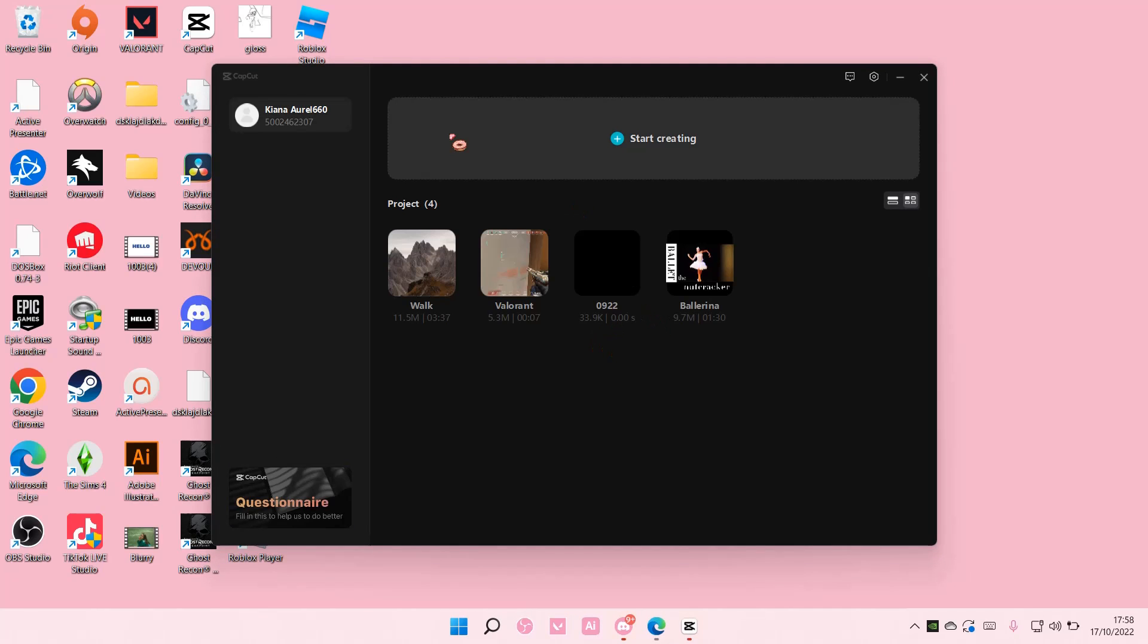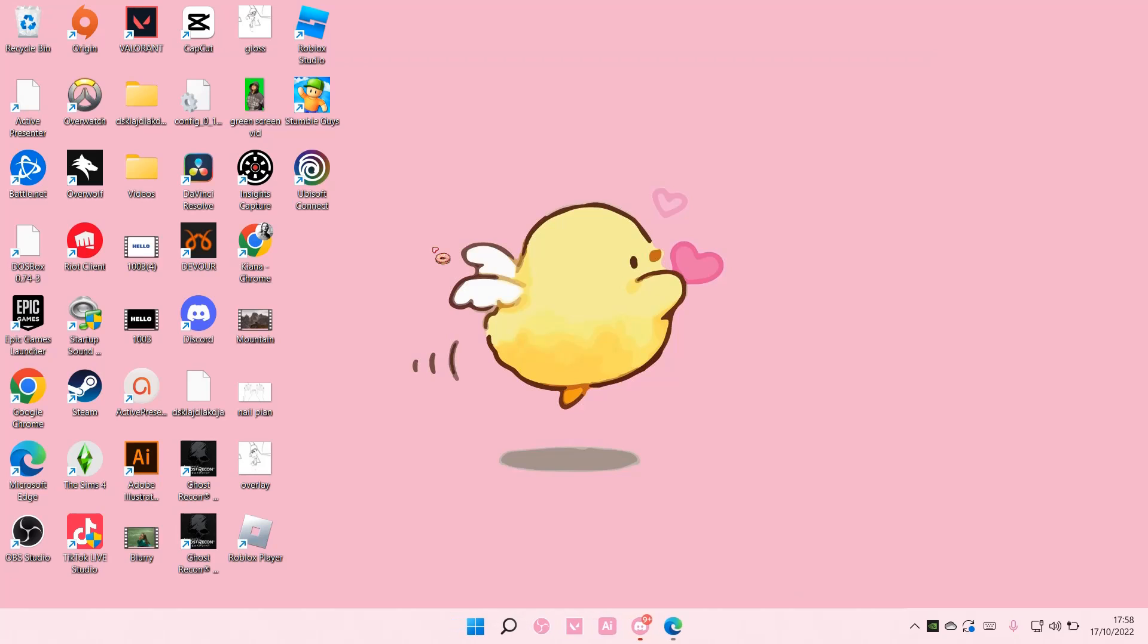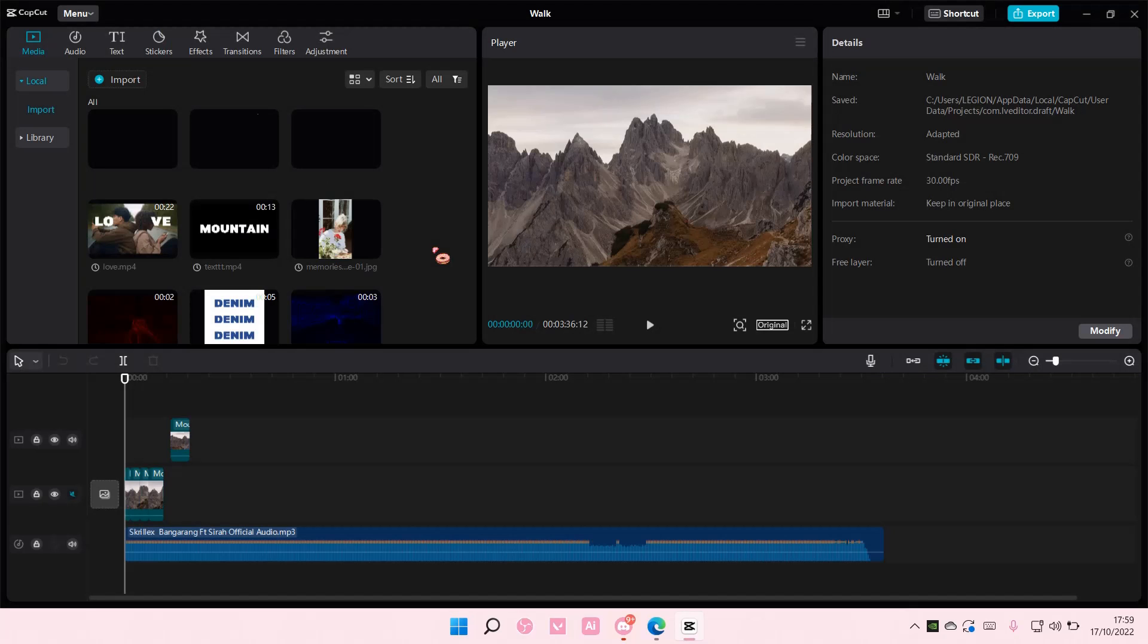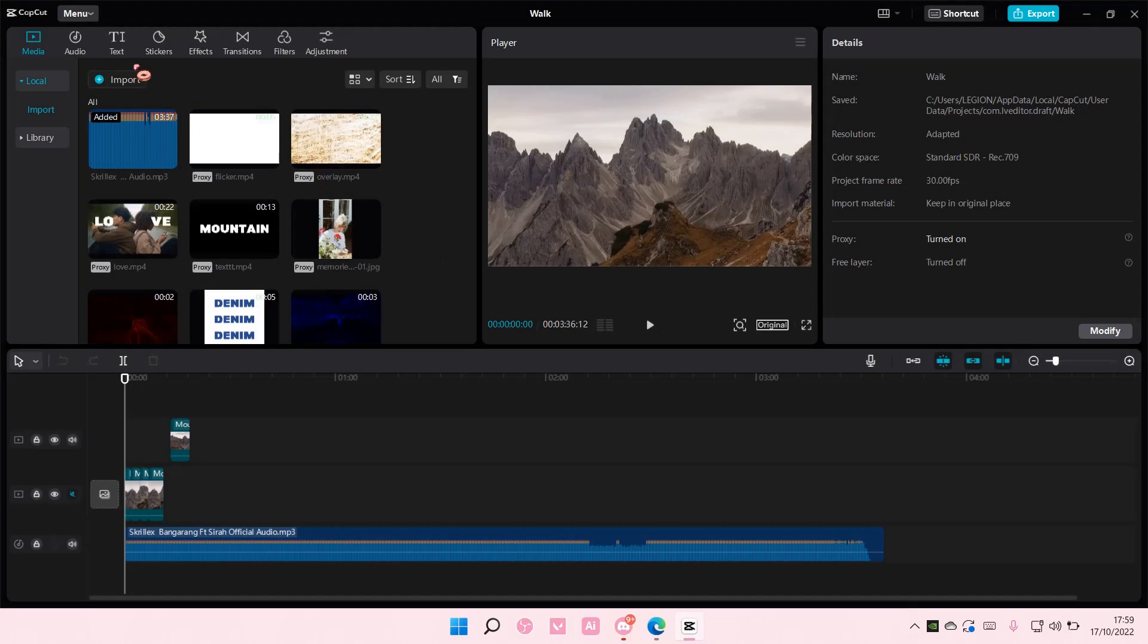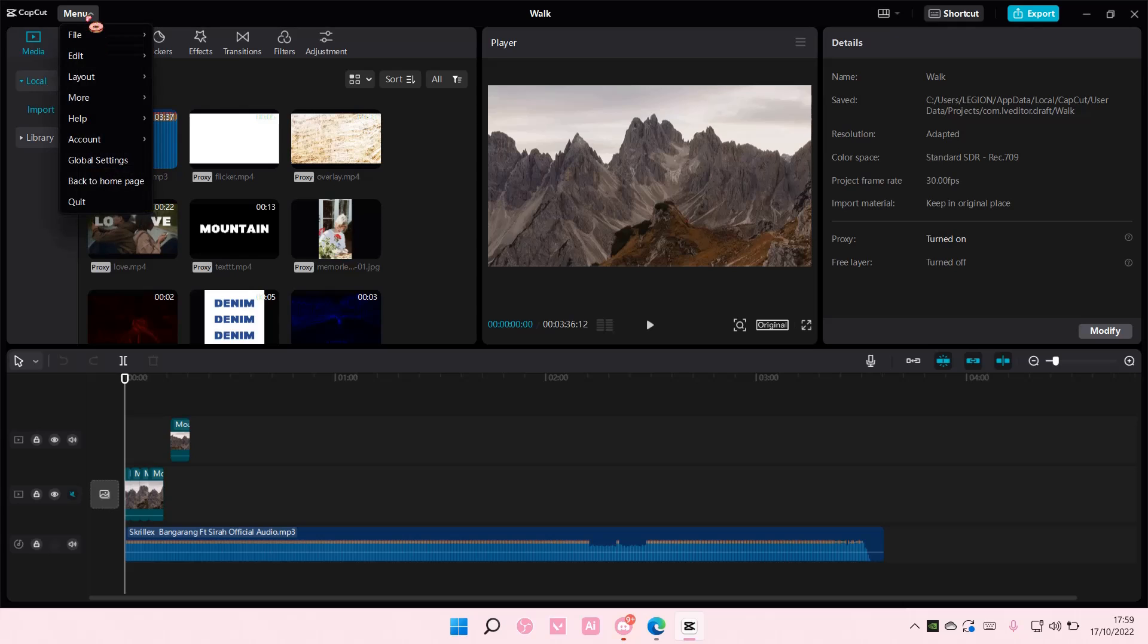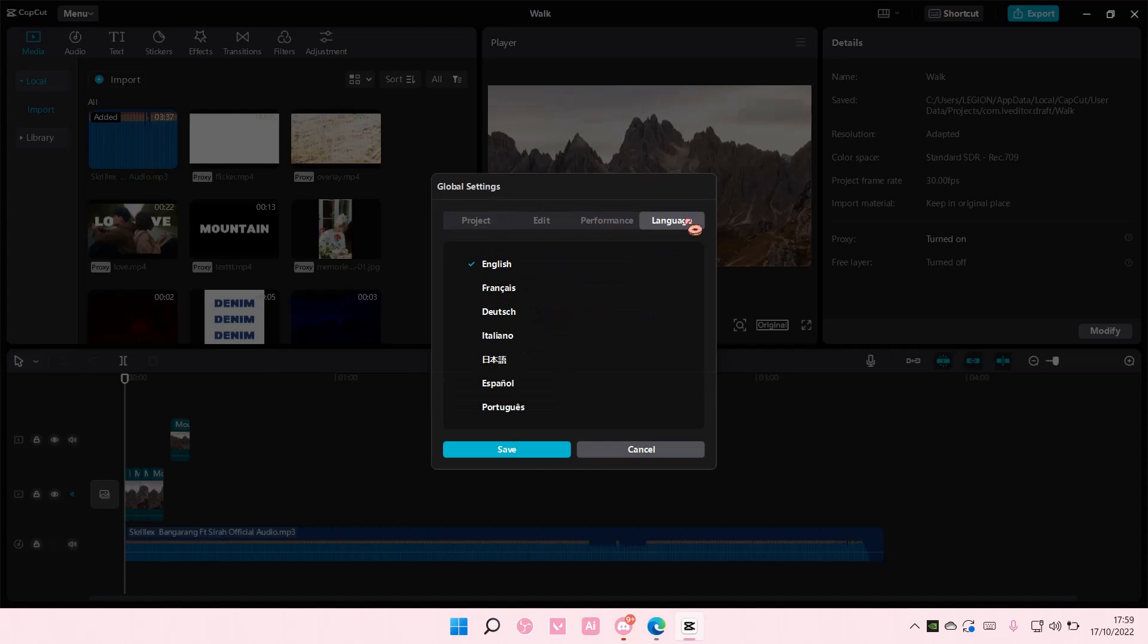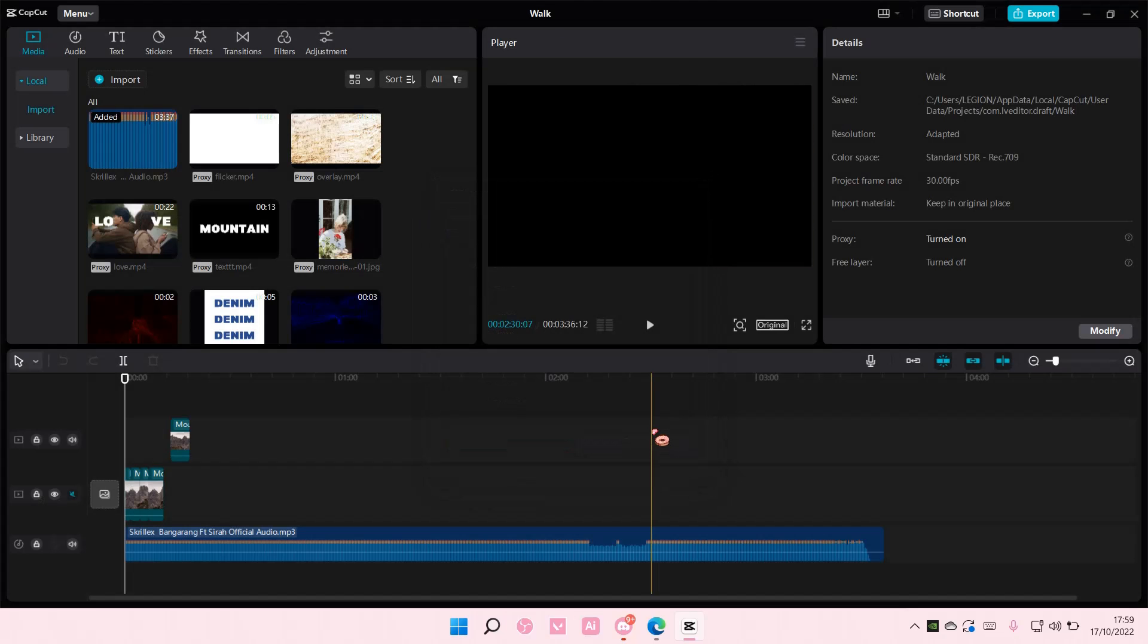And that's it. If you're on a project, for instance you've opened up a project and you want to know where it is, just go to Menu and go to Global Settings here and then go to Language and you can change it here. And that is basically how you can change the language on your CapCut PC.